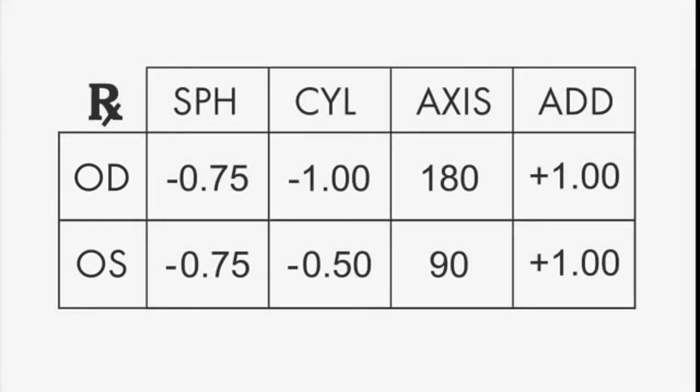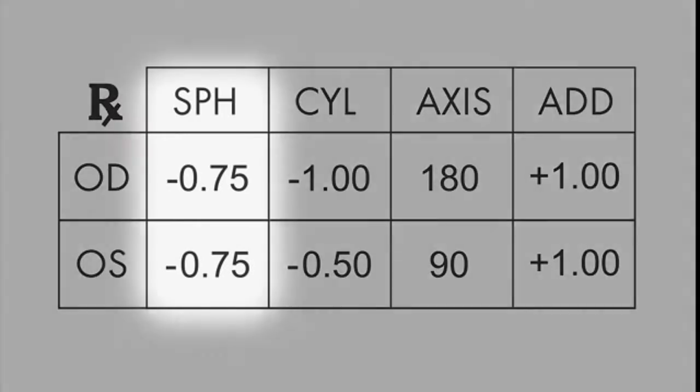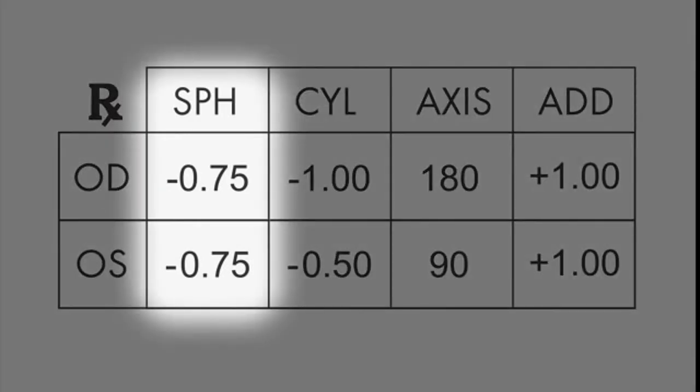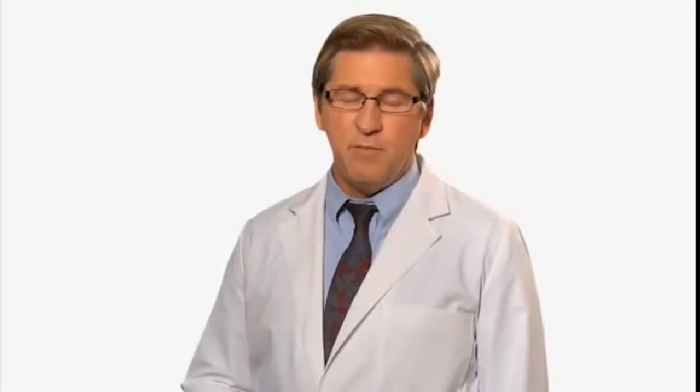The first number is sphere, or SPH. Your SPH is a positive or negative number, such as -0.75 for the right eye in the example. For many, your prescription will stop here.